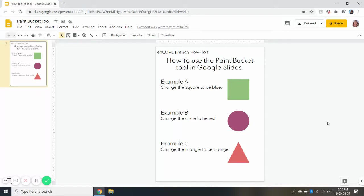Bonjour tout le monde. Hi everyone. Today I'm going to show you how to use the Paint Bucket Tool in Google Slides.